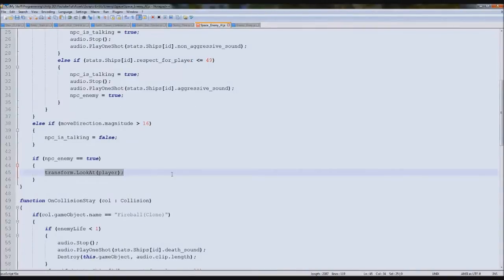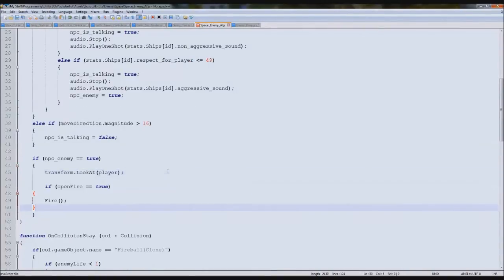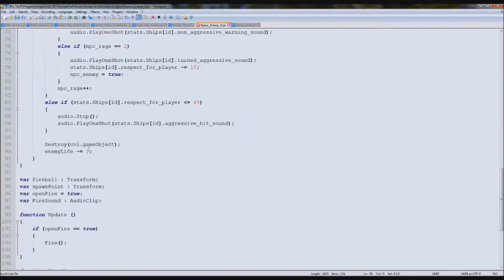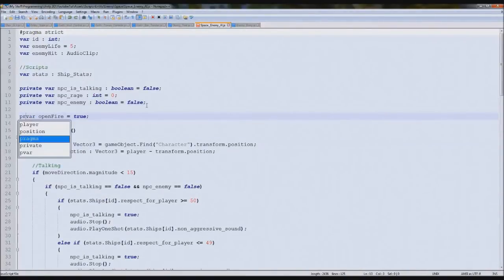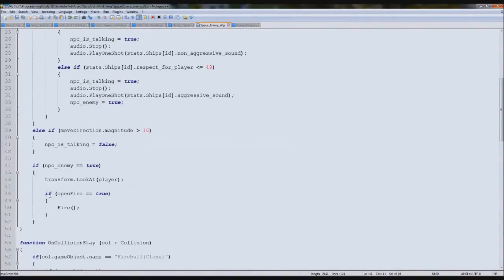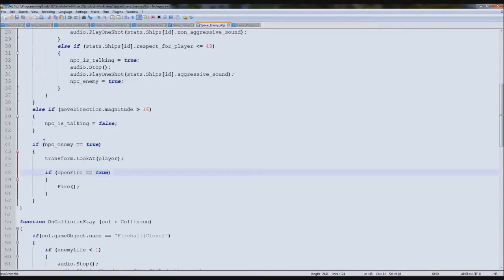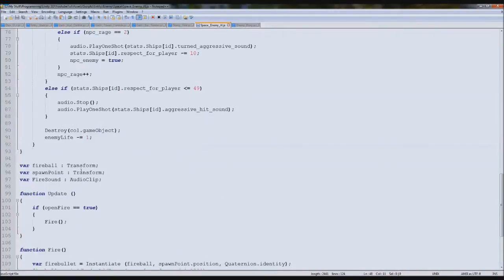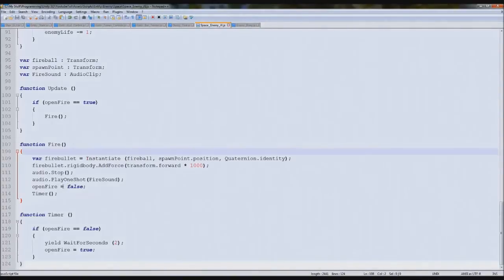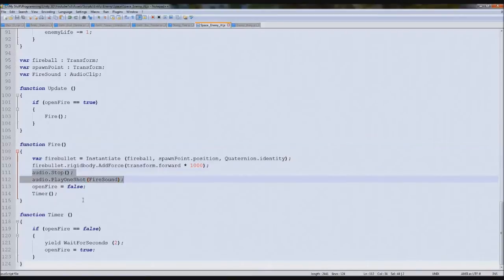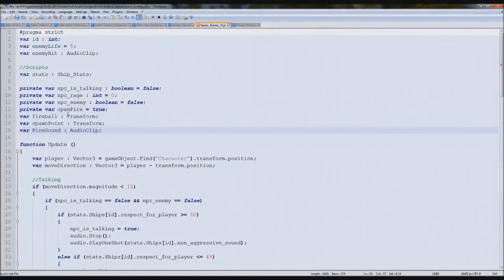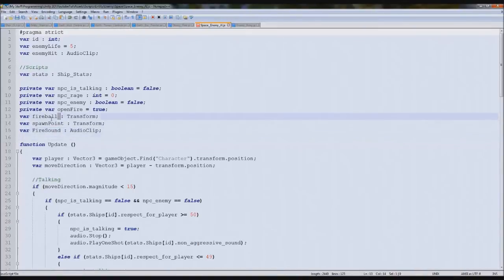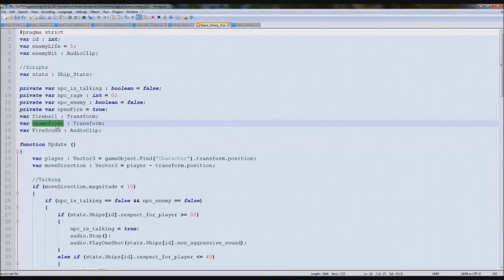Inside the enemy block, he's going to look at us and fire. Below the LookAt call we paste an if statement: `if openFire == true`, then call `fire()`. By default openFire will be true, so as soon as he becomes an enemy he'll fire at us. The fire function spawns the bullet, plays the audio, uses the spawn point and fireball prefab.